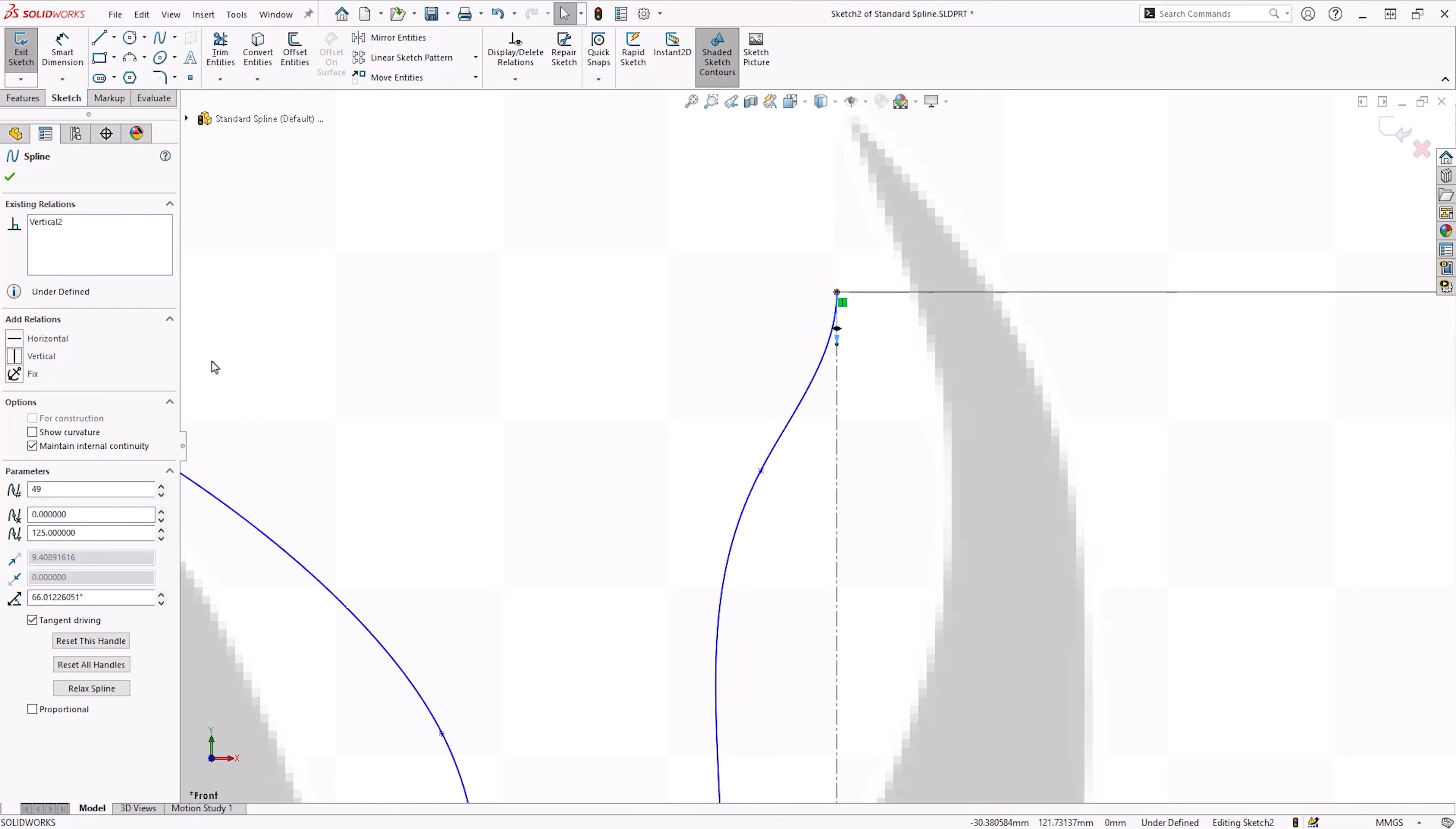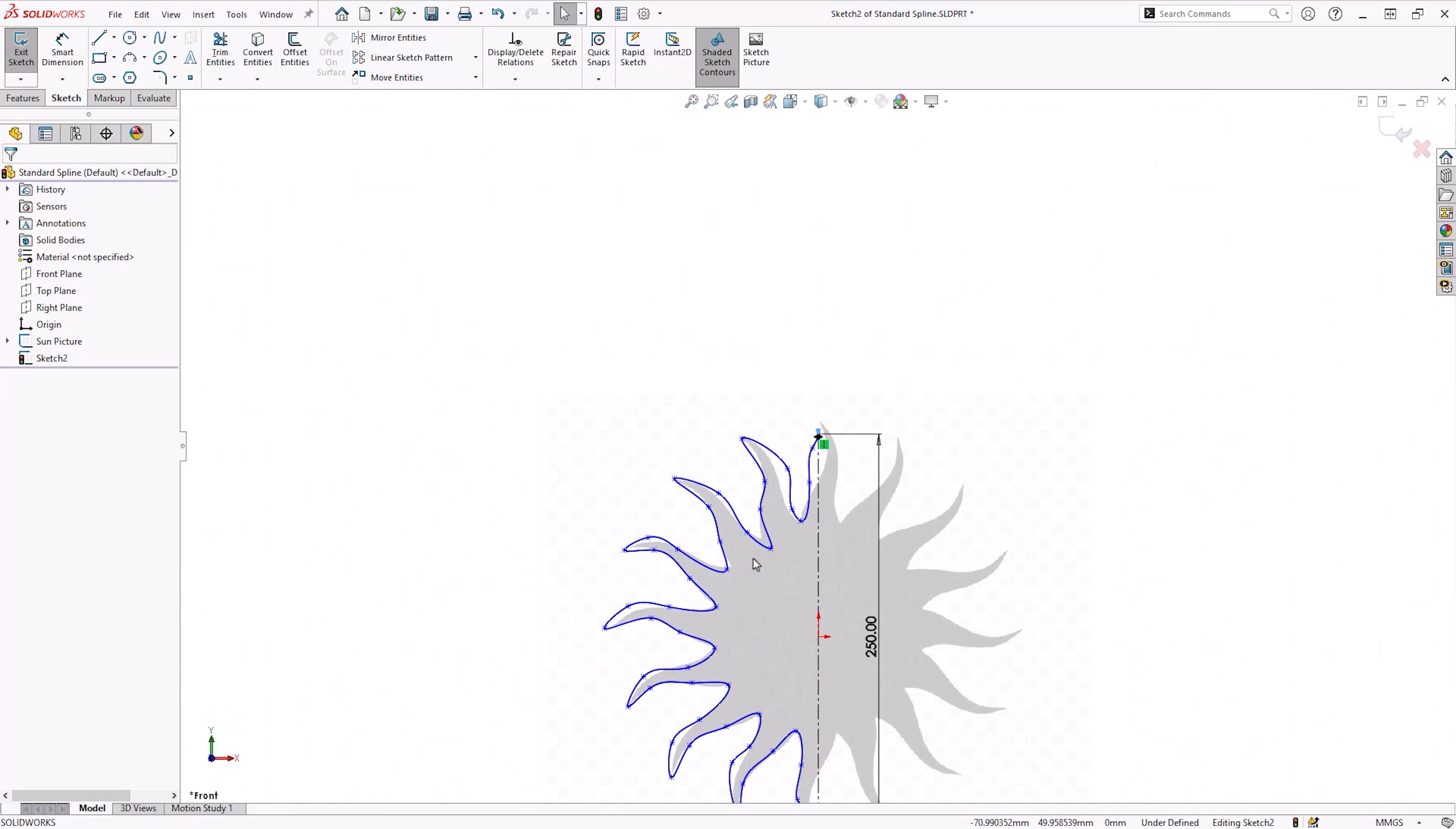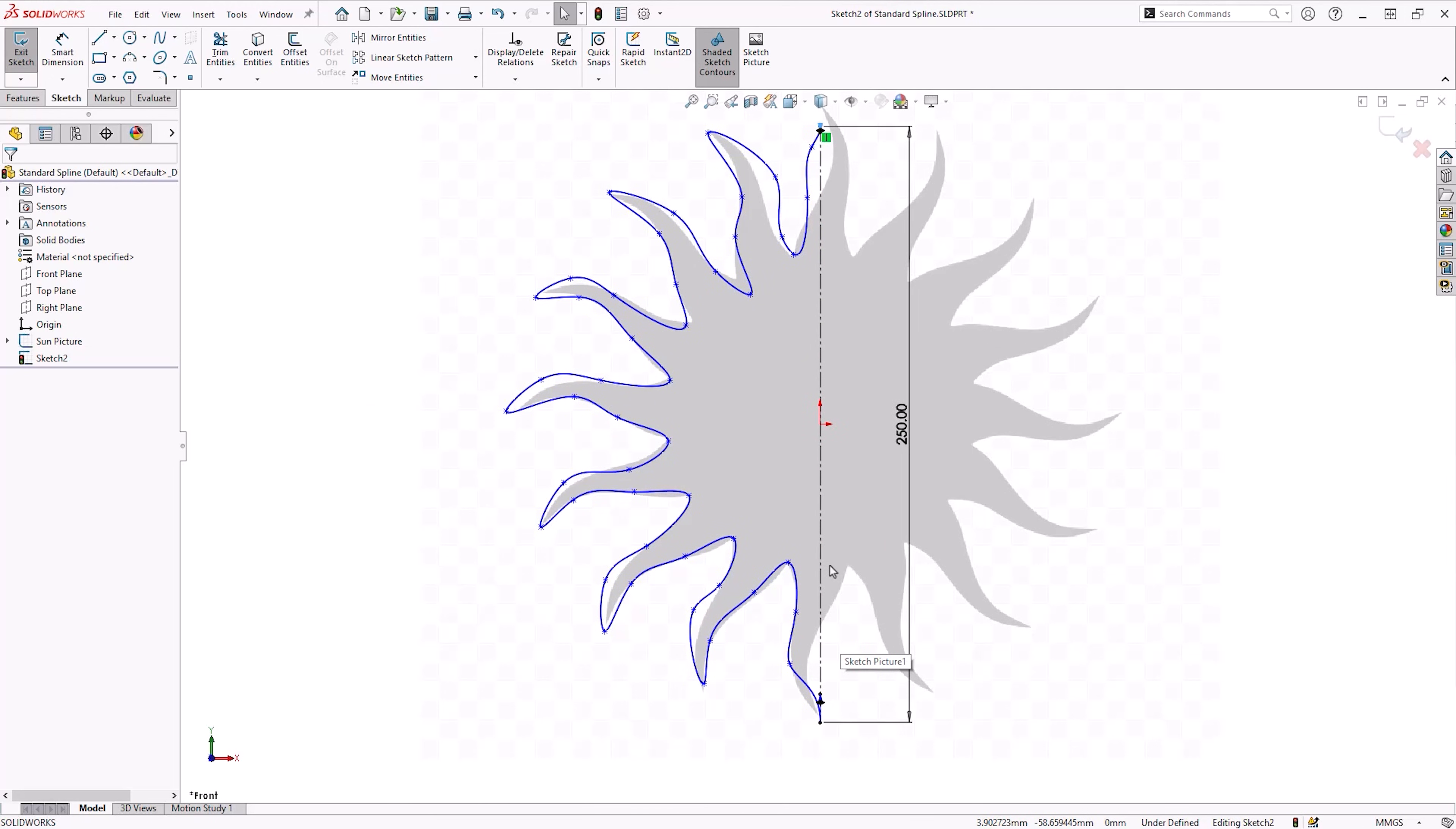With our spline roughly sketched, we can start refining the curves and create a smooth spline. You might be tempted to dive straight in and grab points and handles and move them about. This usually ends in a tangled mess of lines. SOLIDWORKS actually provides us with some straightforward and helpful tools to give us more control over splines.